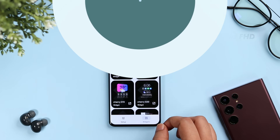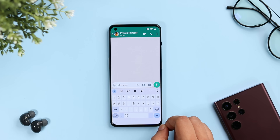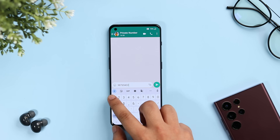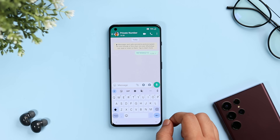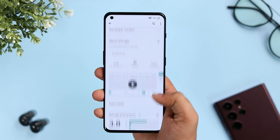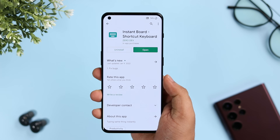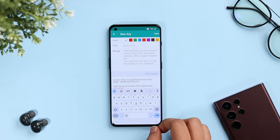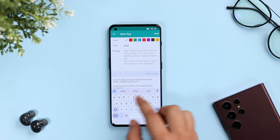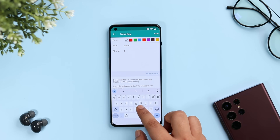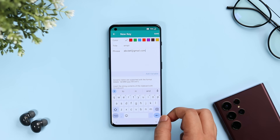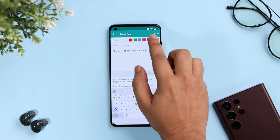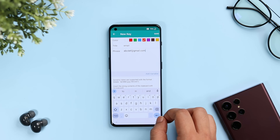If you are tired of typing the same text — like your email address or phone number — and it gets really frustrating, here's the fix. Head to the Play Store and download this amazing application called Instant Board. This app allows you to create custom shortcuts for different phrases and responses. You just need to give a title and type the entire phrase — it could be your email address or anything you send quite often. You can also assign different colors for different phrases.